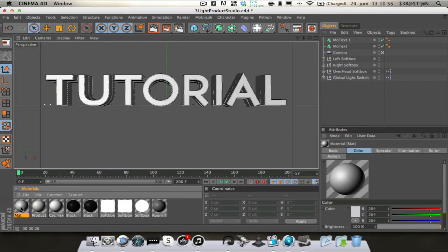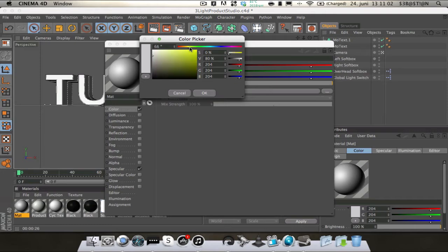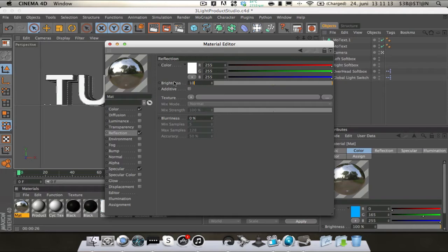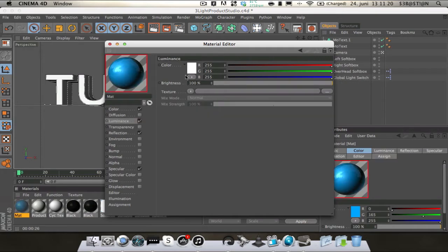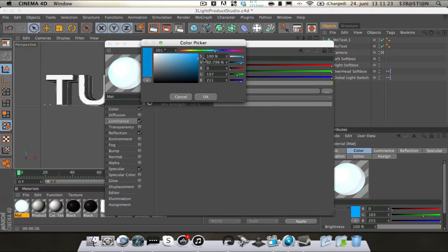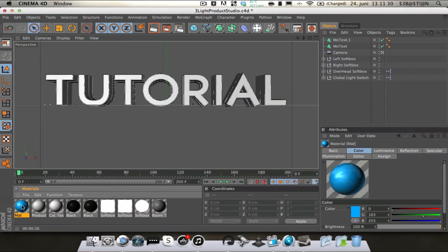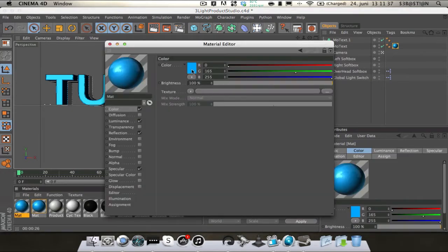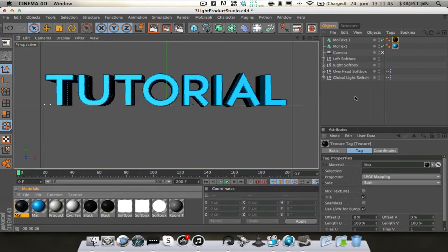So now we're going to make some materials. First double click and make a material. I'm going to make the first color this bluish color, really nice blue. I'm going to go on to Reflection, change the brightness to 10, and I'm going to add a Fresnel and change that to 20. Go on to Luminance and we're going to add the same blue color, a bit darker, and change the brightness to something like 10%. I'm going to move that onto the first text. And we're just going to copy this material, double click and change the color to black, and on the luminance also. And move that to the second text.